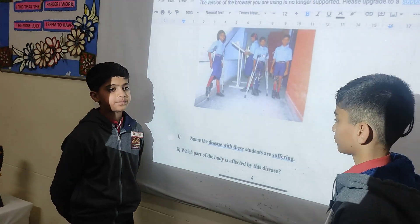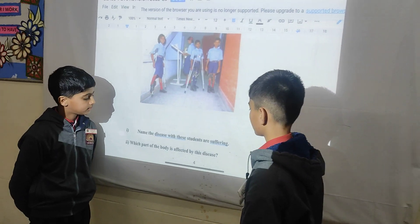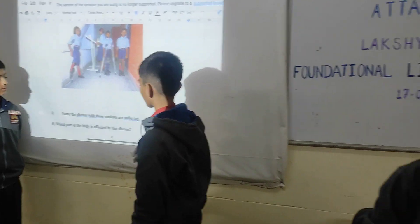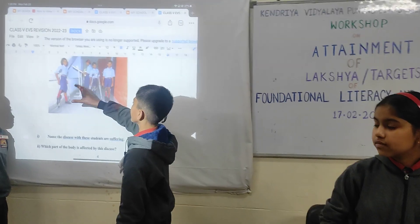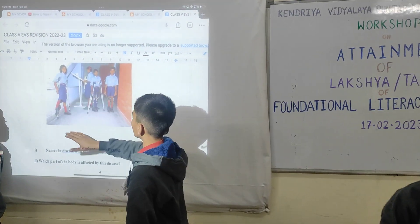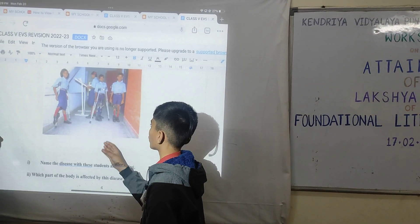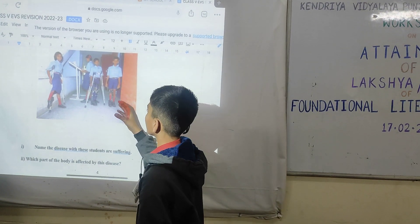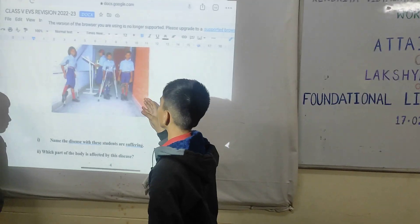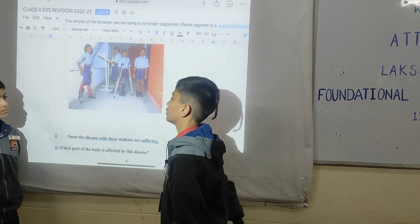Question number two: which part of the body is affected by this disease? Which children have been damaged from this disease? Yes.